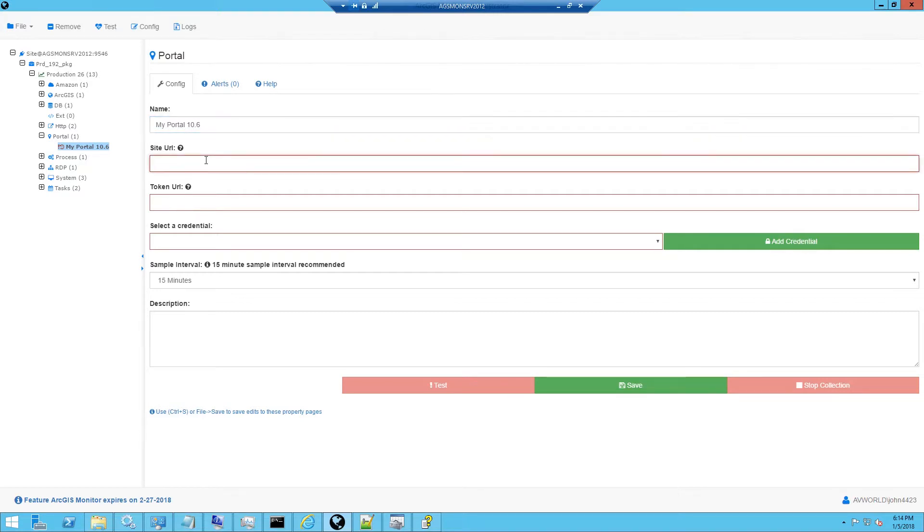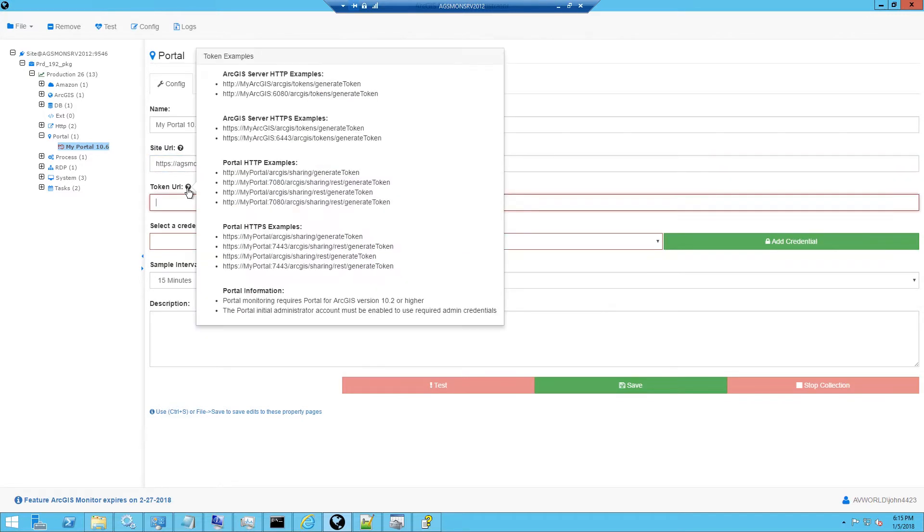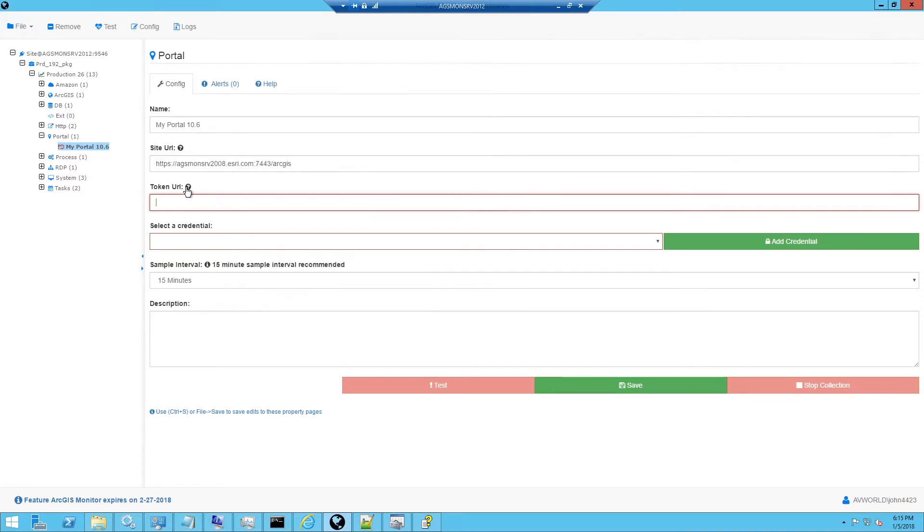Next we have to enter the site URL and there's an example that we can enter. Just modify it to match your host name and port number. Next we need to enter the token URL that will be used. There's examples here depending on whether you're using HTTPS or HTTP. I'll just go ahead and put my token URL in.